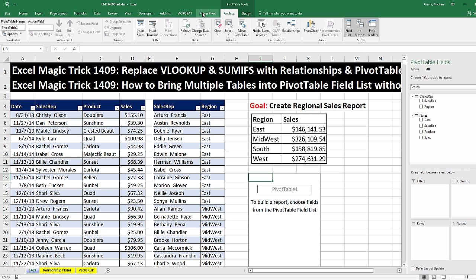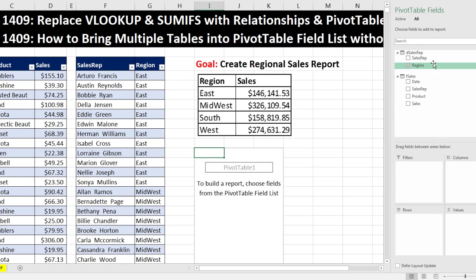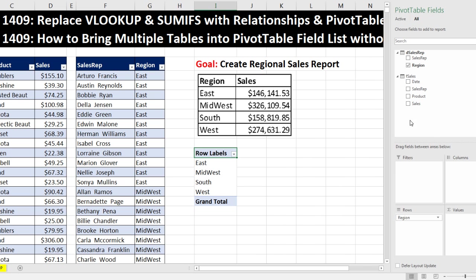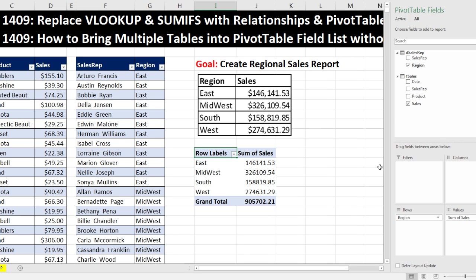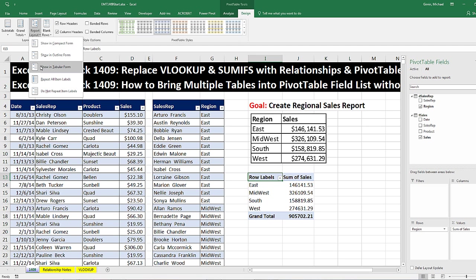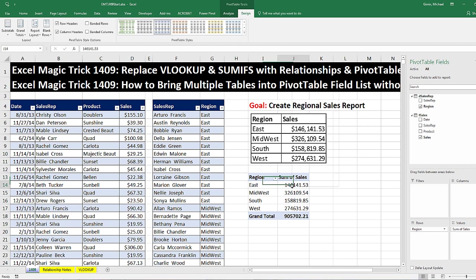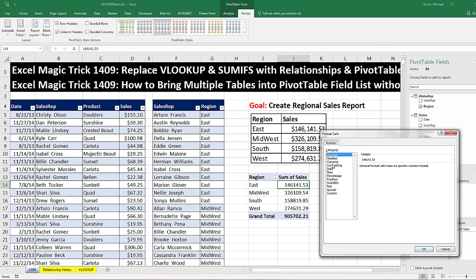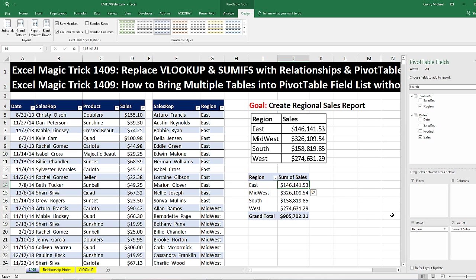It's only when you pay for the right version that you get Power Pivot and the ability to make calculated columns and other things. But for our use — just building a relationship — watch this. Dragging: we have our unique list of regions. Dragging fields from two different tables. It works even though we don't have Power Pivot. I'll remove the row label: Design, Layout, Report Layout, Show in Tabular. Right-click, Number Formatting, and add currency formatting. So there you go — we got two tables into our Pivot Table field list and created our regional sales report without VLOOKUP or SUMIFS.